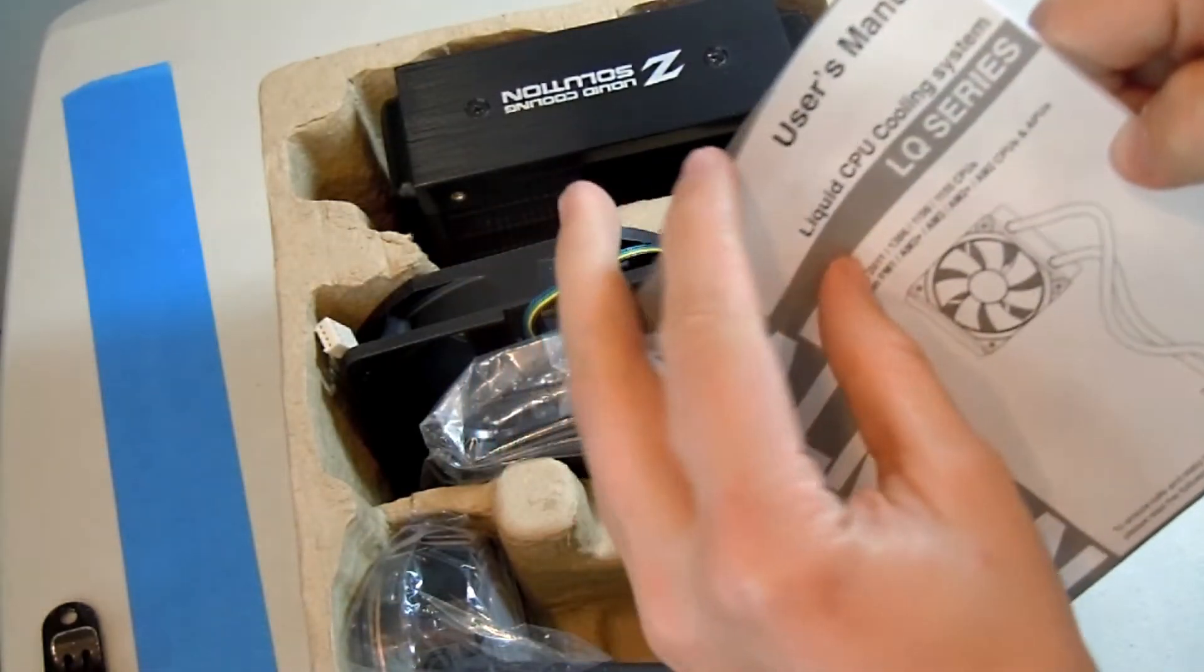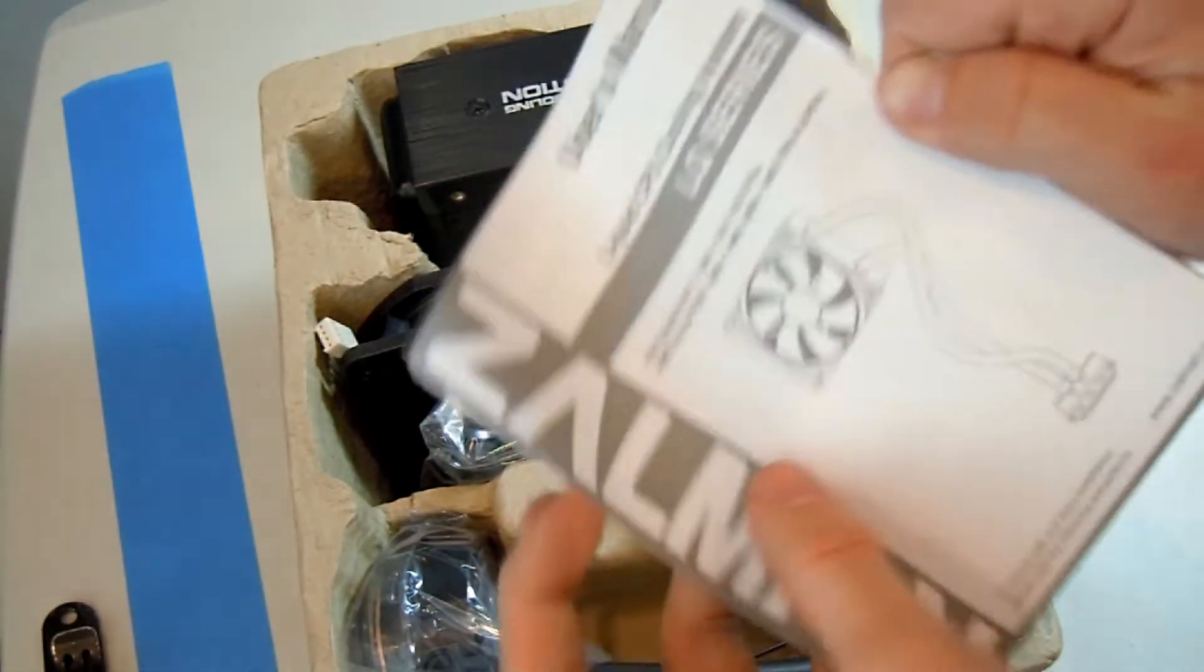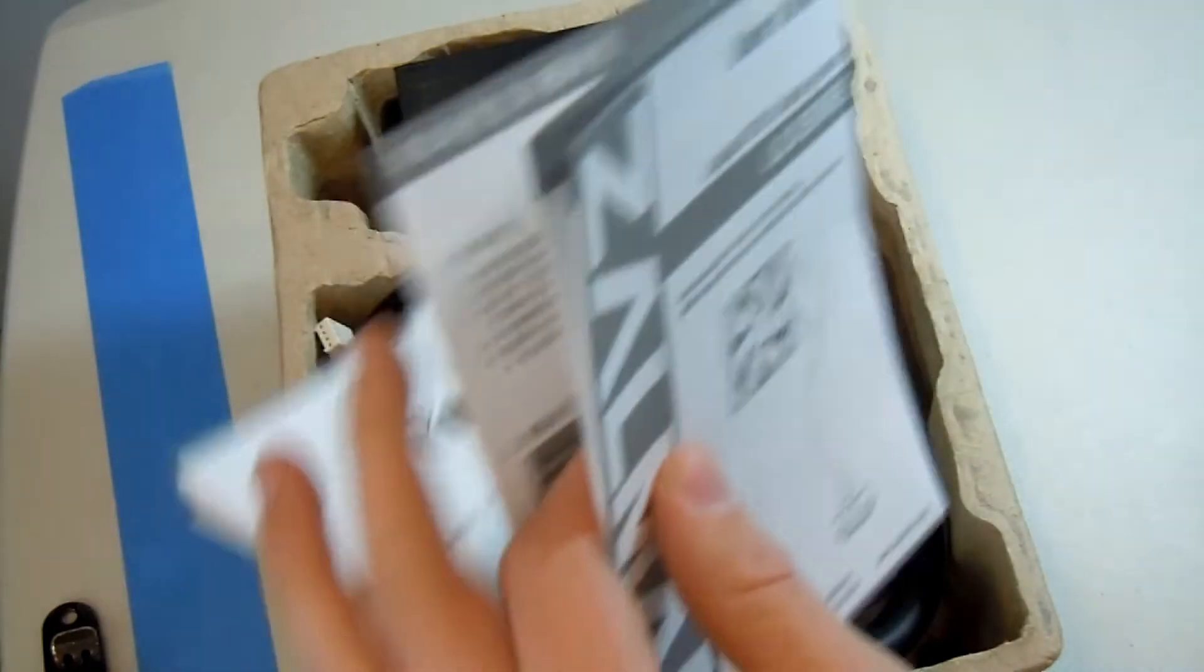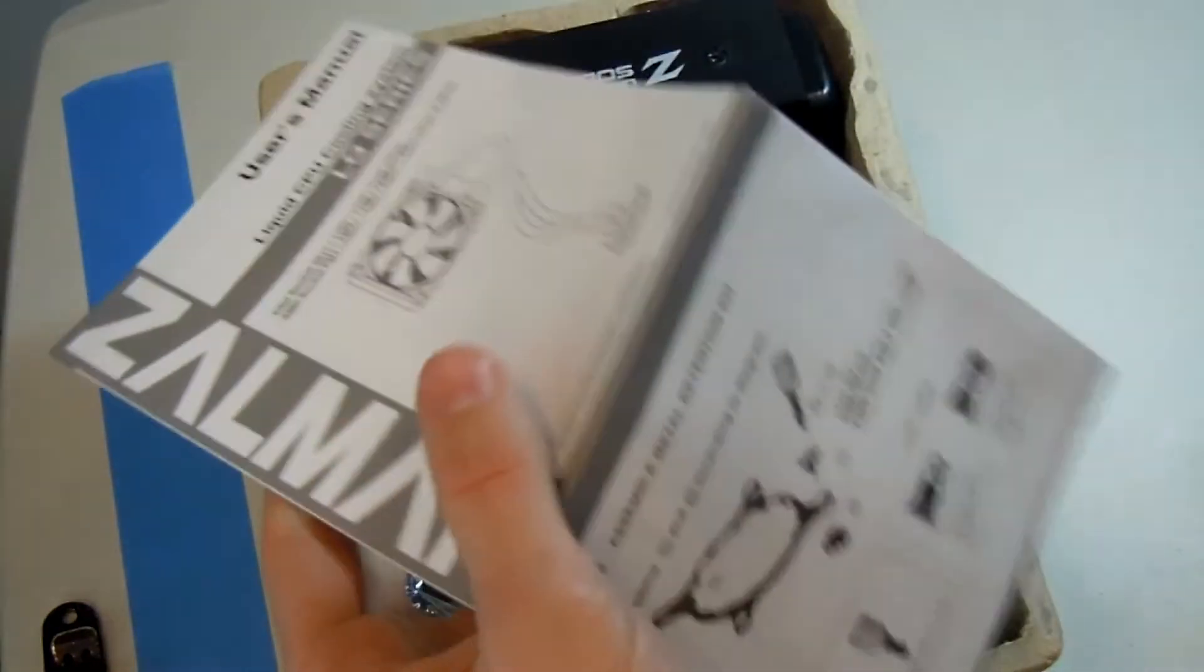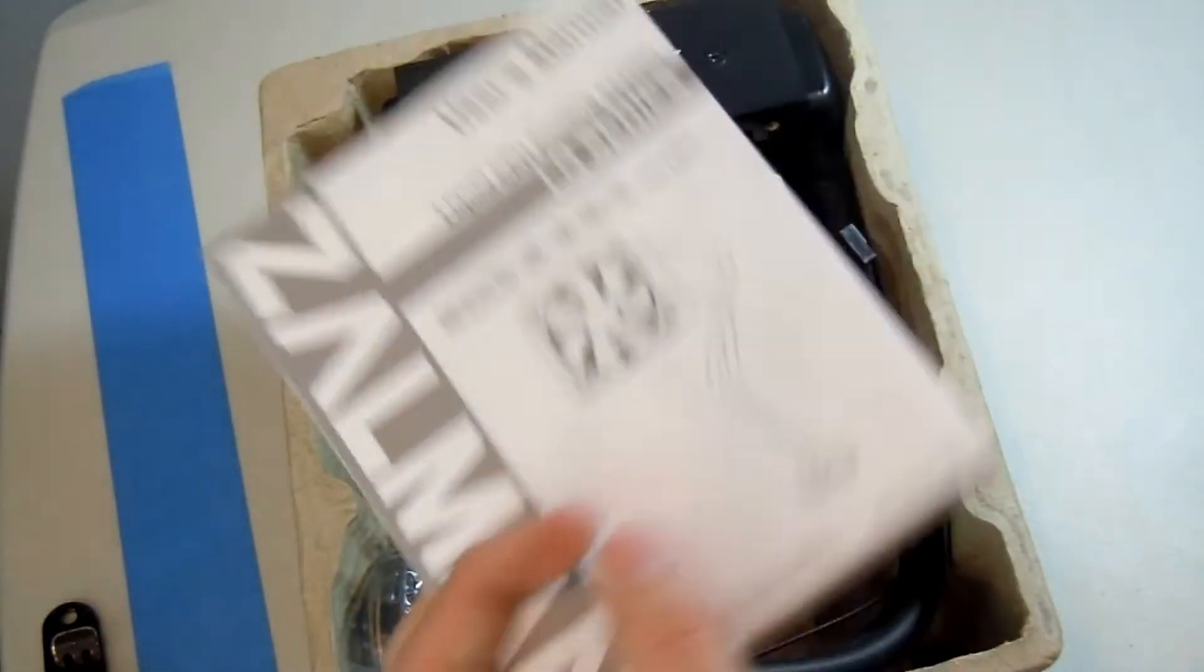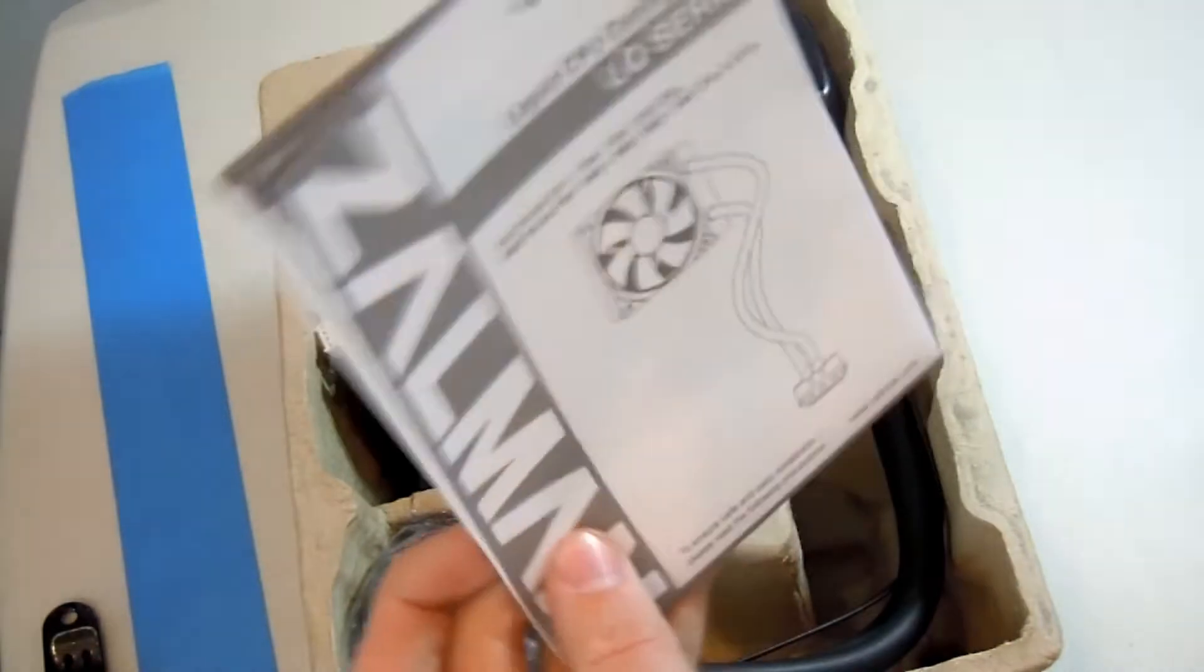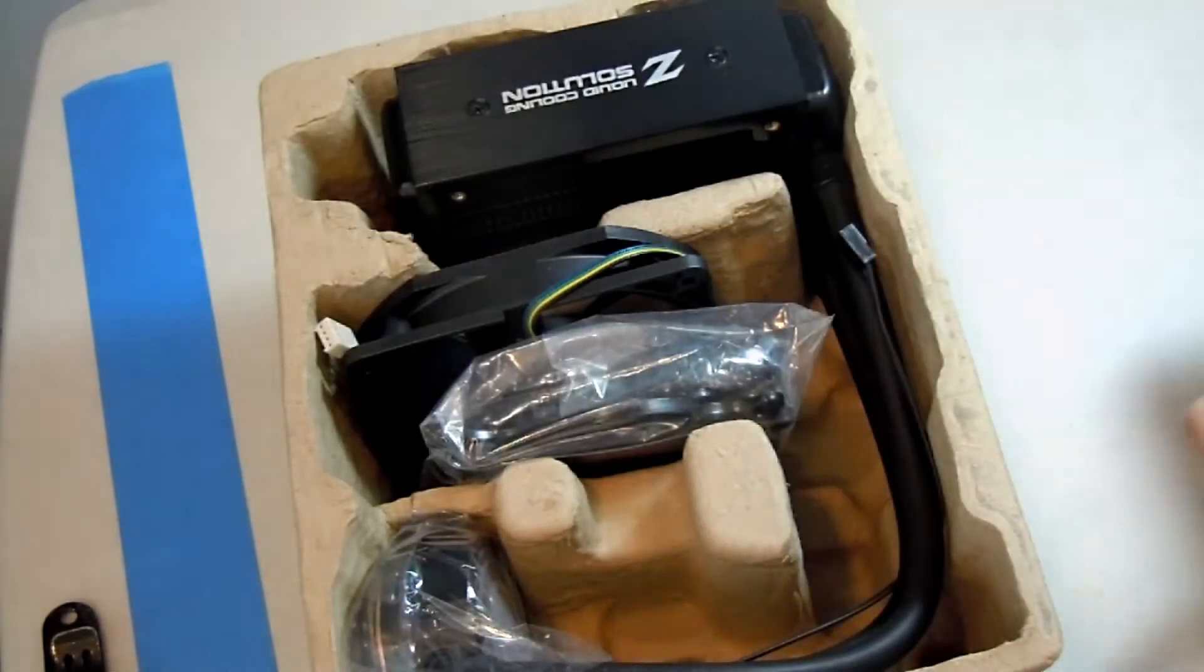And, here's the manual. And then, they say on the plastic wrapping to go to the website to get more detailed instructions. But, I think this should be good enough.